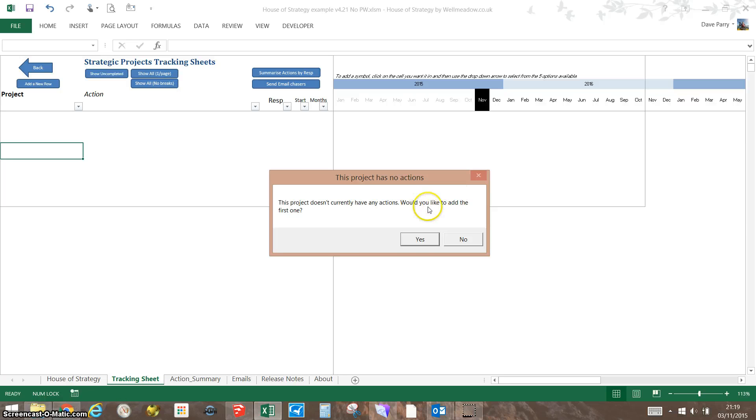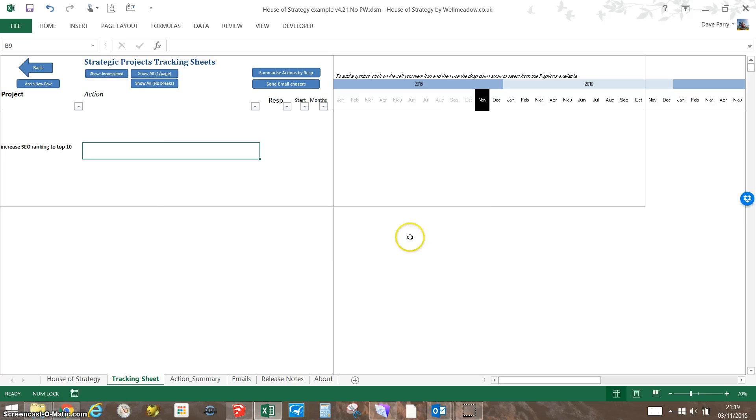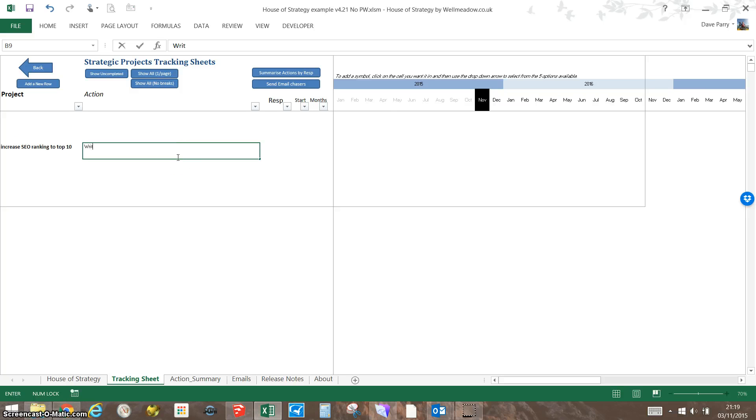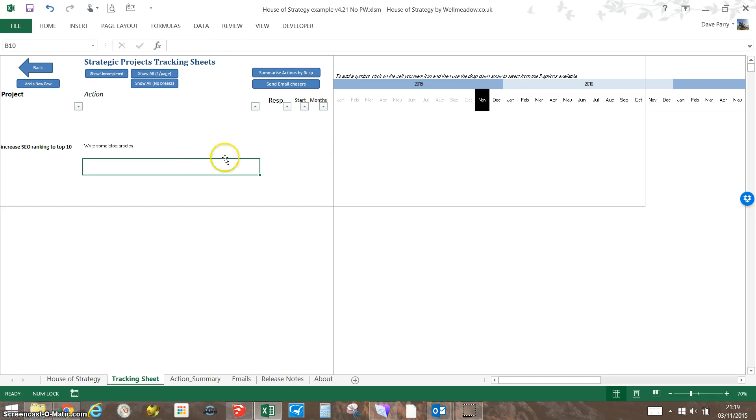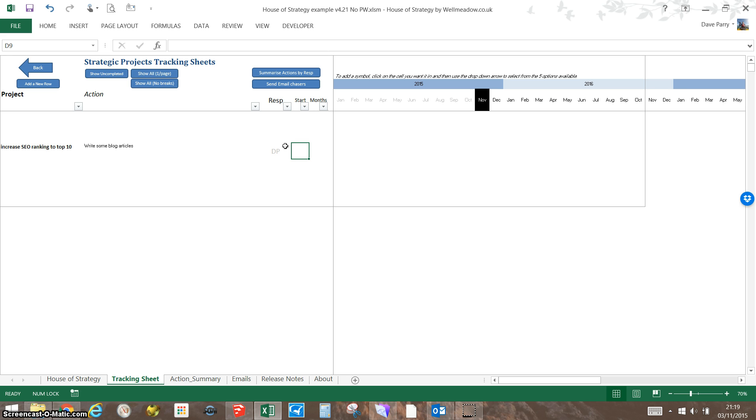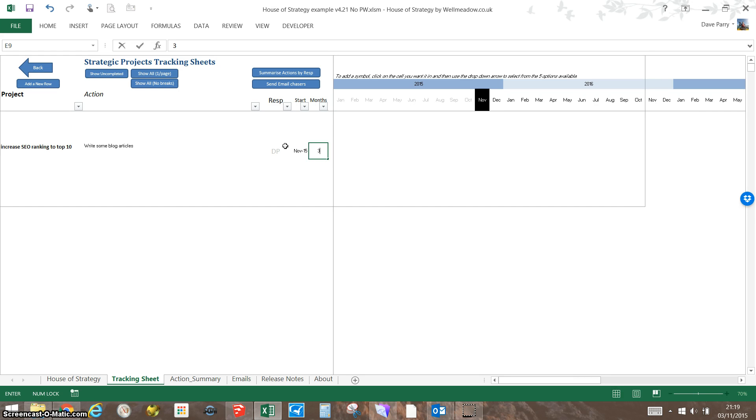If I go yes, it will put in the name of the project and invite me to type in an action. So, write some blog articles—that's a good start for getting SEO. I need a name, so I'll assign it to me. Starting now, it gives me a choice of a date. I'm going to go for 1st of November 2015, and this is an activity lasting three months.